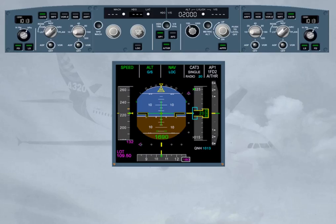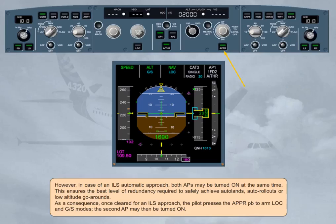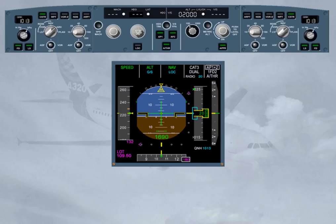As a consequence, once cleared for an ILS approach, the pilot presses the approach push button to arm localizer and glide slope modes. The second autopilot may then be turned on. The AP2 push button has been pressed to on. The FMA confirms the engagement status of both autopilots, as well as the resulting level of redundancy achieved — Dual. This will dictate the minimum possible Decision Height. You will see this in more detail in the guidance mode modules.